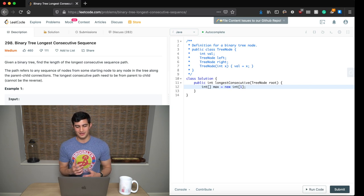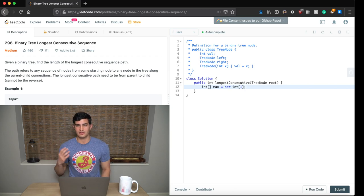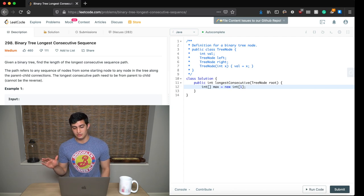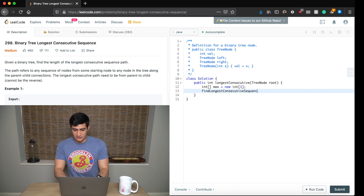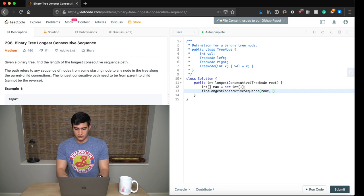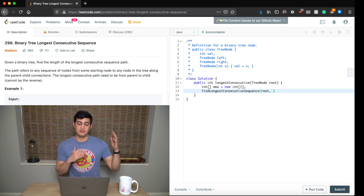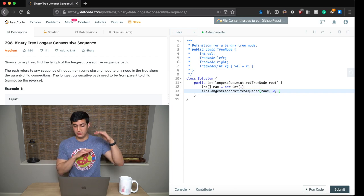Now I'm going to make a call to a recursive function — I always like to call it a magical recursive function — that's going to do our work. Then all we have to do is return whatever's in the max variable. I'll call this function findLongestConsecutiveSequence. We need to pass a reference to the tree so we can traverse it, so I'll pass the root. We also need to track the count of how many nodes are in our current sequence, so I'll pass zero.